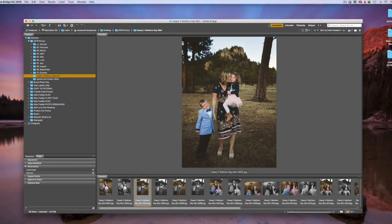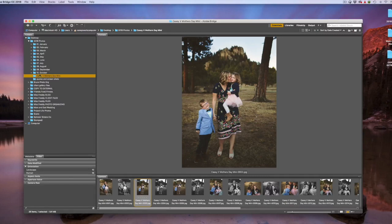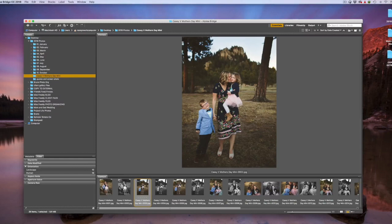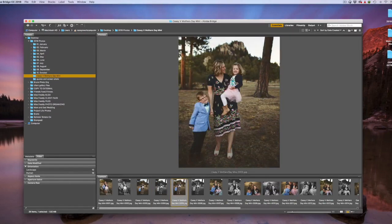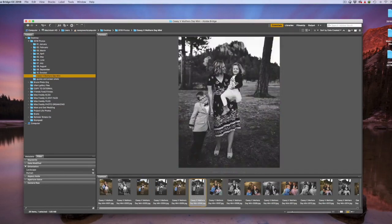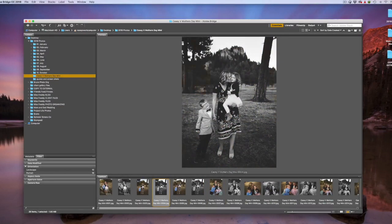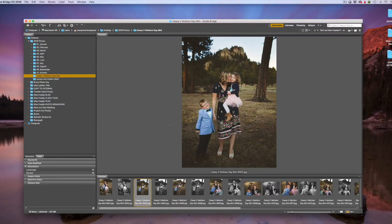Now, all you do on the left here is navigate to wherever your photos are saved. And then they'll appear down here in the content screen where you can easily hit your left and right arrow keys to navigate through your pictures and get a nice big preview up here.